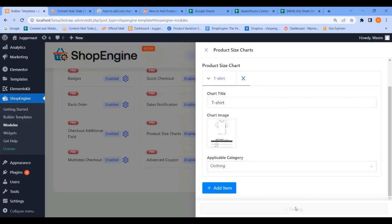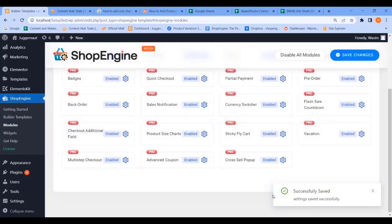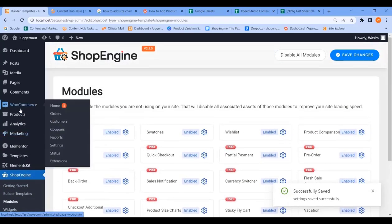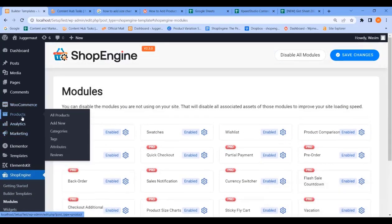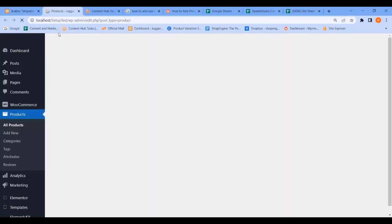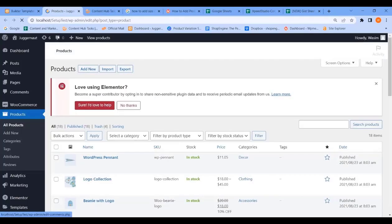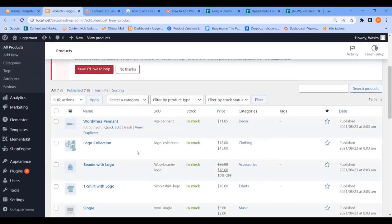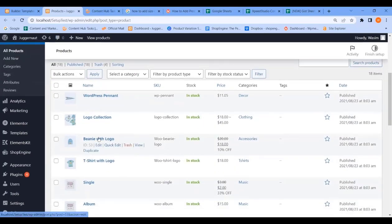Now hit the save button and it's successfully saved. Now go to Products and click All Products. The product list is visible. Now select your product and open it in a new tab.